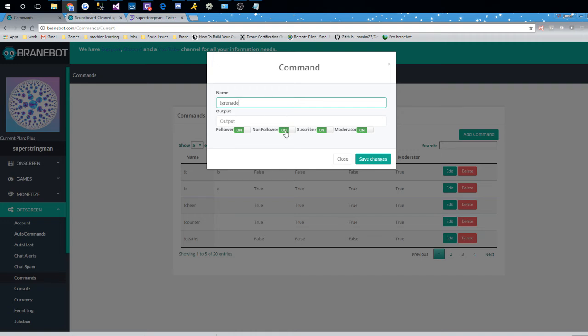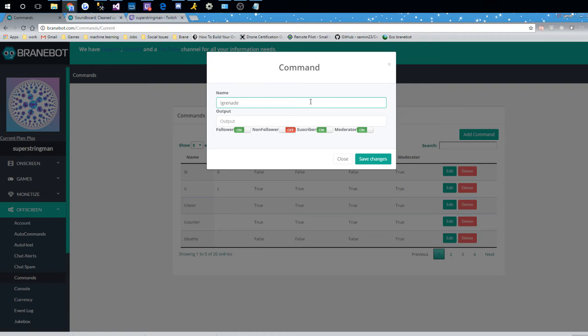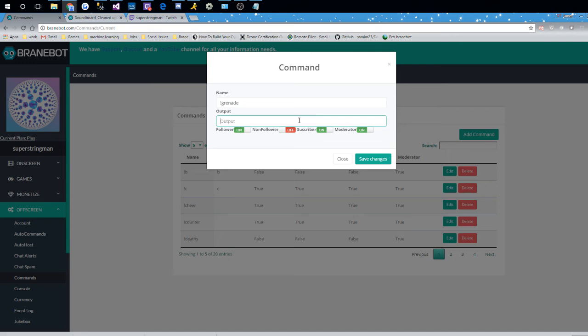So let's say we want subscribers and followers, maybe moderators to use this command. So non-followers, they can't use it. Now, when somebody types in a command, if they have access according to these switches here, it will output like a normal command, but also send it across through the API, which means our sound board will pick it up. I'm going to leave the output blank because I don't want it to spam anything. I just want it to play a sound every time somebody types it in. So again, remember if they don't have access here, it won't go through. So I'm going to save that command. That means most people will be able to use it.